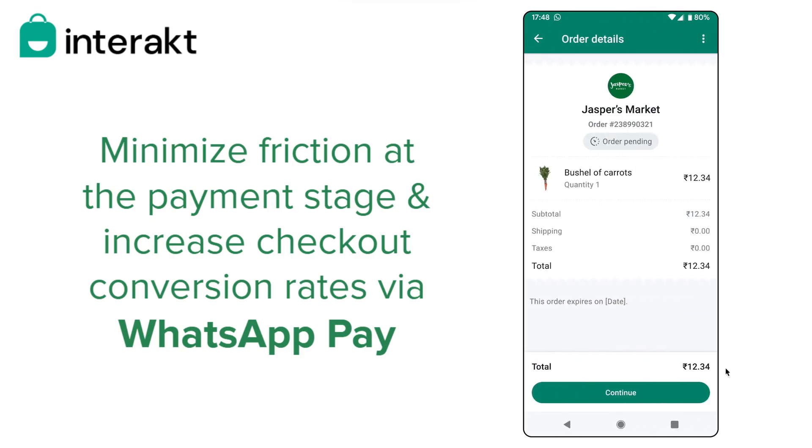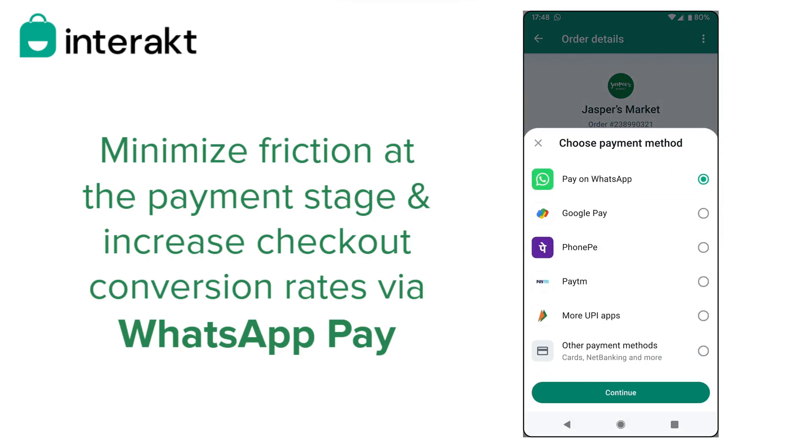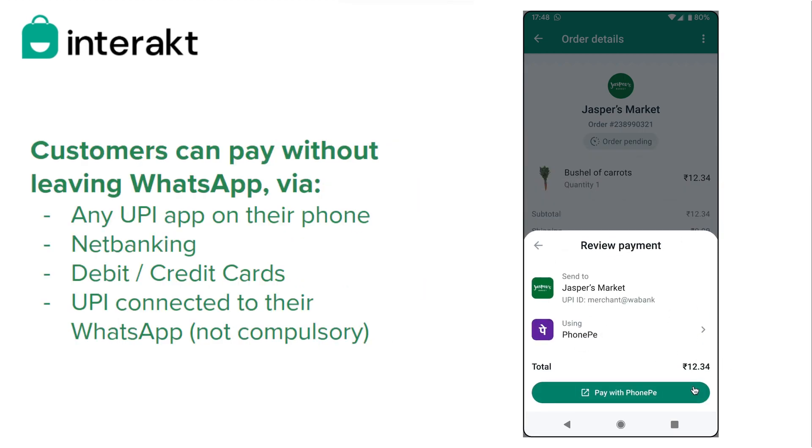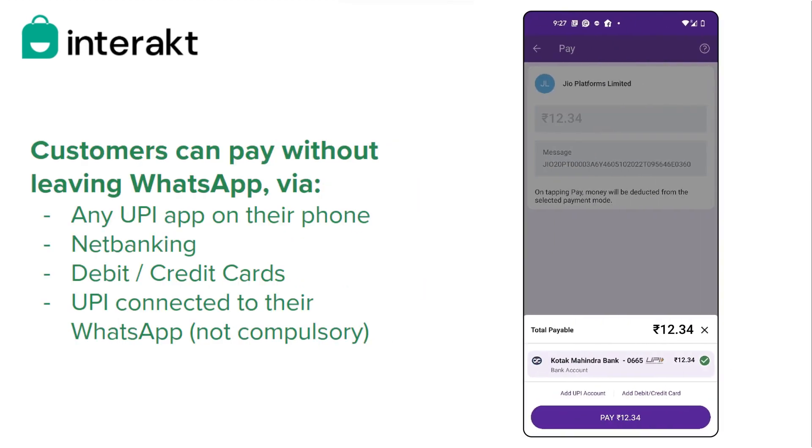With WhatsApp Pay, collecting payments from customers and driving conversions is super efficient. With WhatsApp Pay, your customer can pay you without leaving WhatsApp.